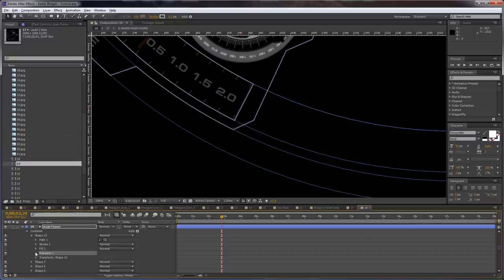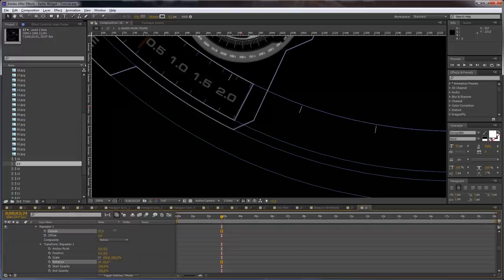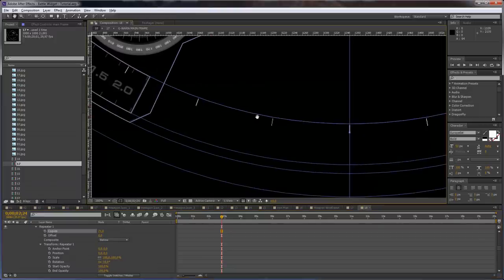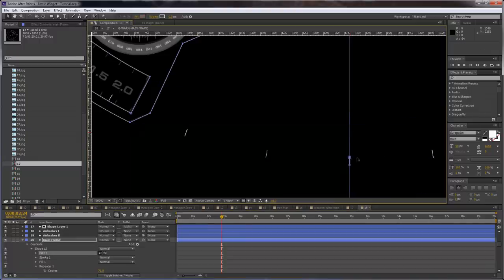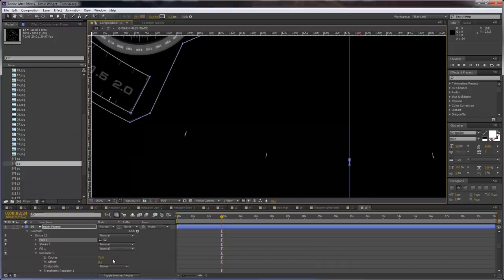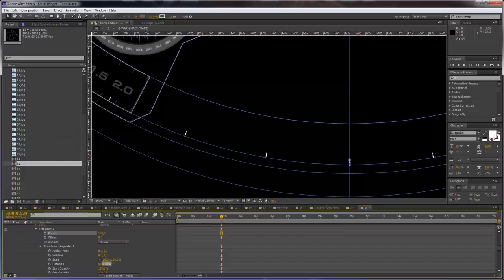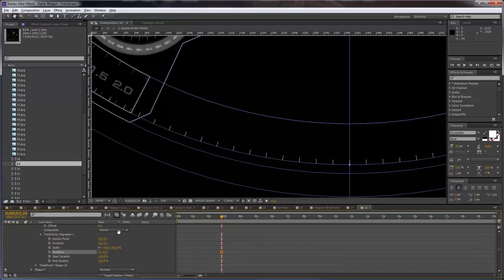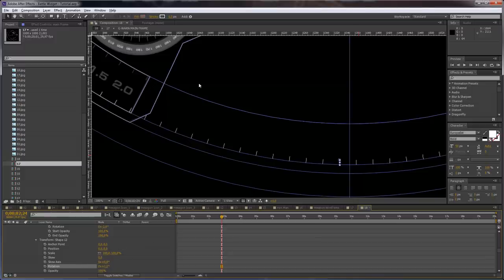Open the line and add a repeater. Open the transform repeater and zero out the position. First take the path and move it here. Select the end point and shorten the dashes a bit. Make the copies 180 and set this to negative 2. Now we can offset the rotation — for example play with the rotation.